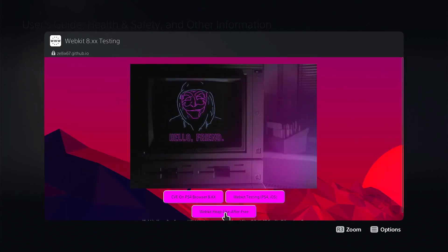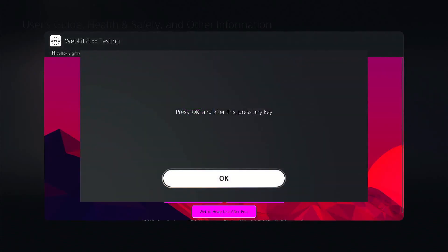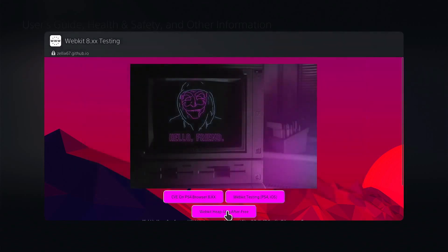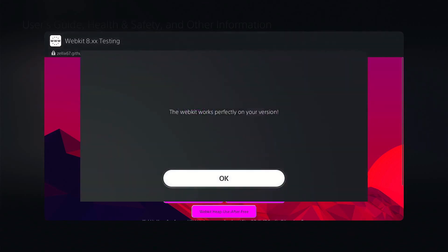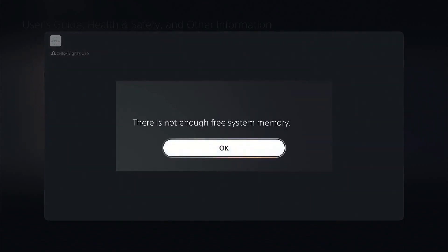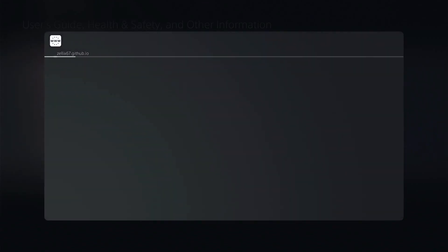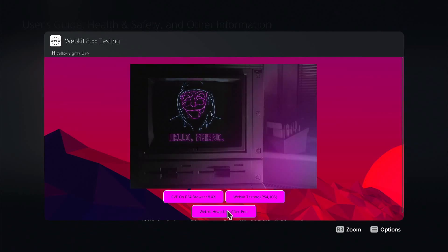I did try it a few times and sometimes that memory error comes up and sometimes it doesn't. So we'll go ahead and try it again here. Hit X and then R1. Works perfect. Maybe it'll come up again. Let's go ahead and switch over to my other PS5 which has the latest firmware on it and we'll go from there.